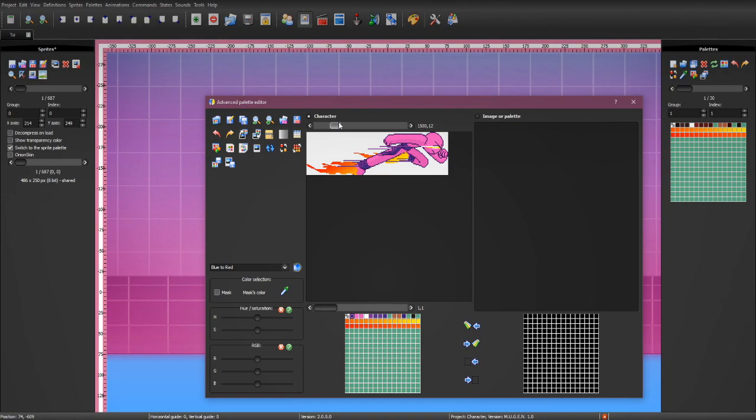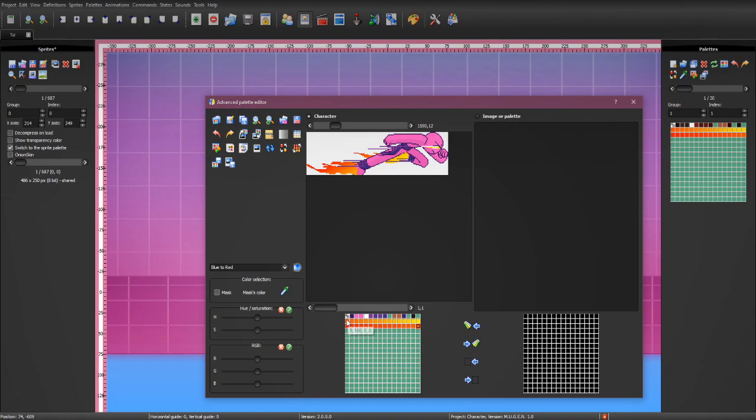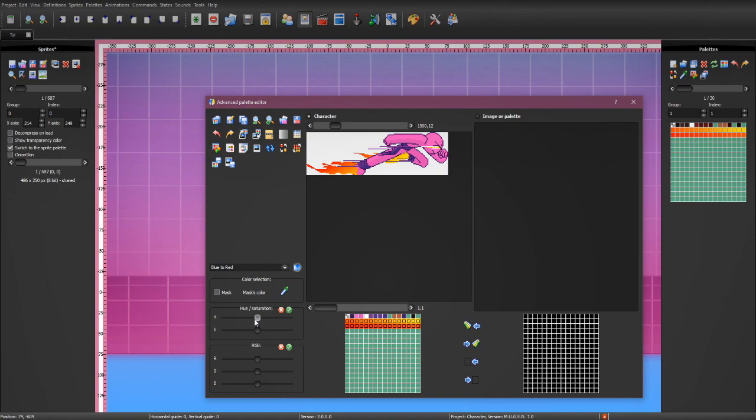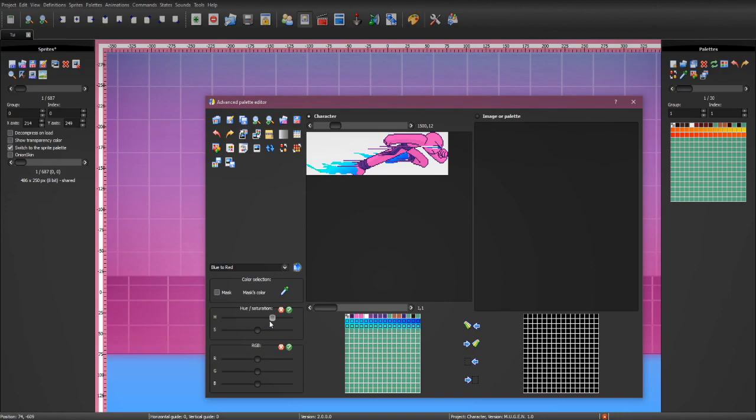Tui has some fire right here, this big thing. To change the color of the fire, you can hit the first color. Then, hold the shift. Then, select the last color. And that will highlight the entire gradient. And from there on, you can use the hue, saturation, RGB sliders to change how you want the fire to look.